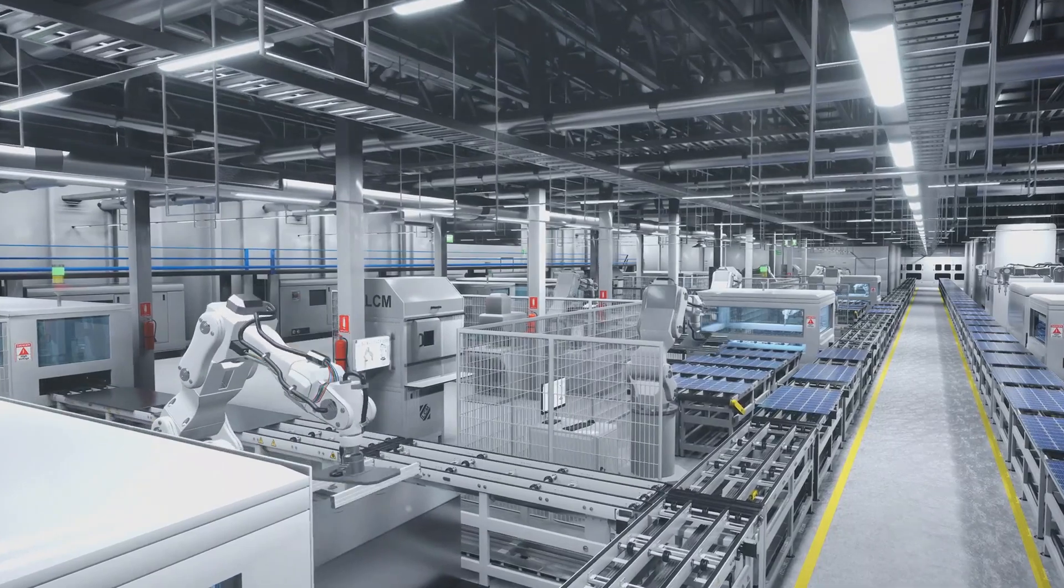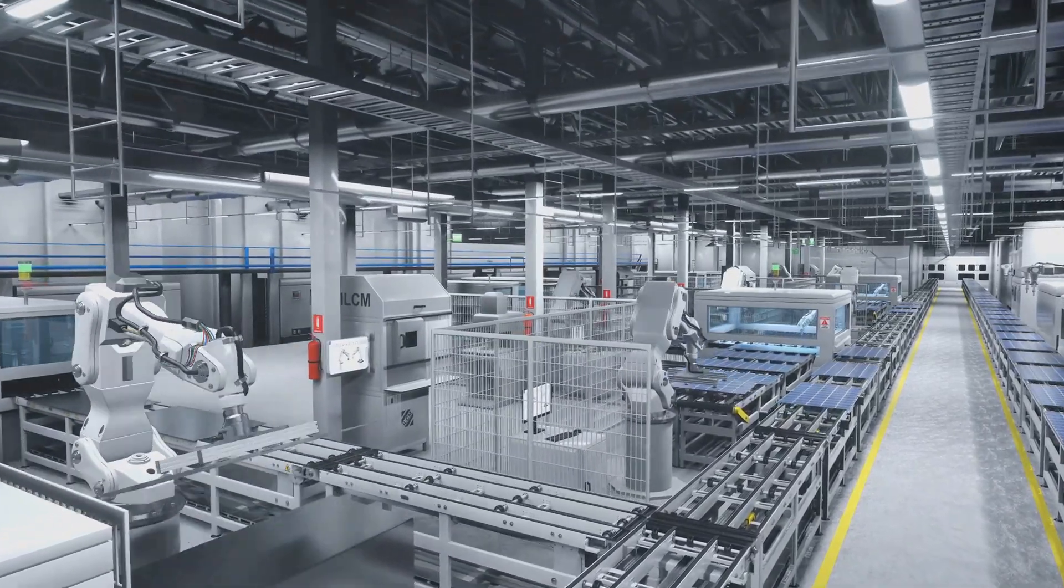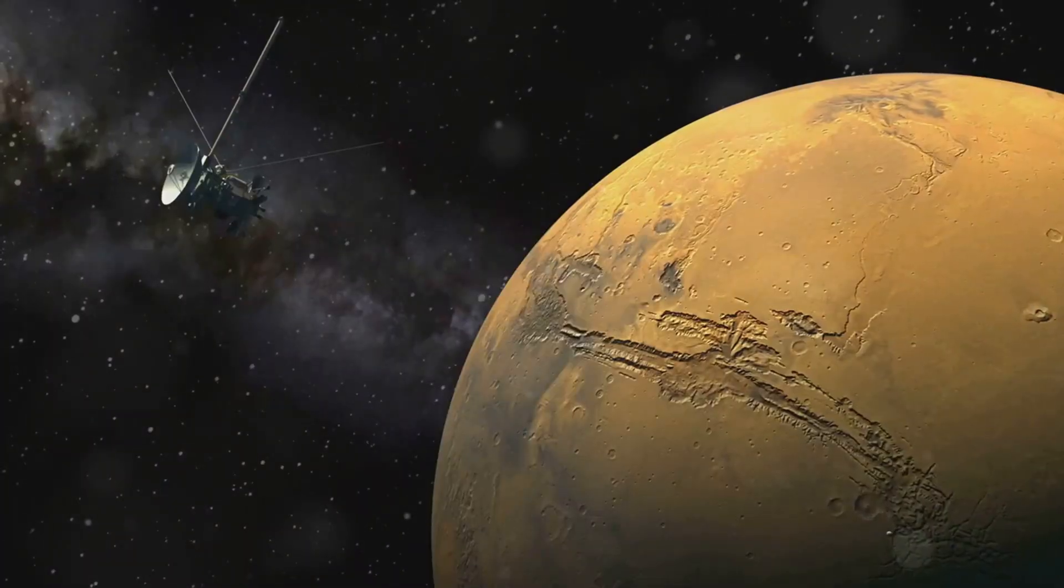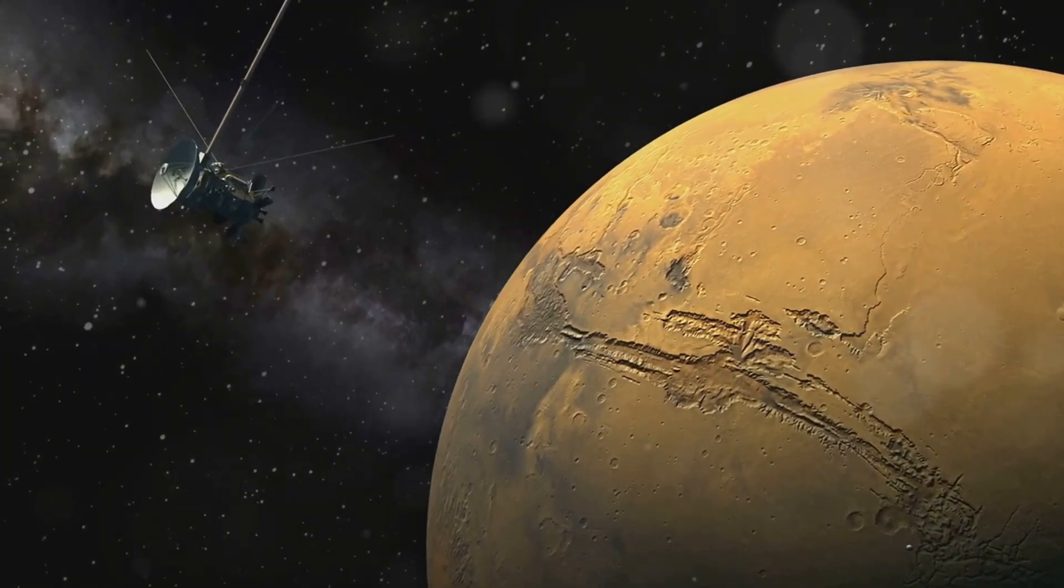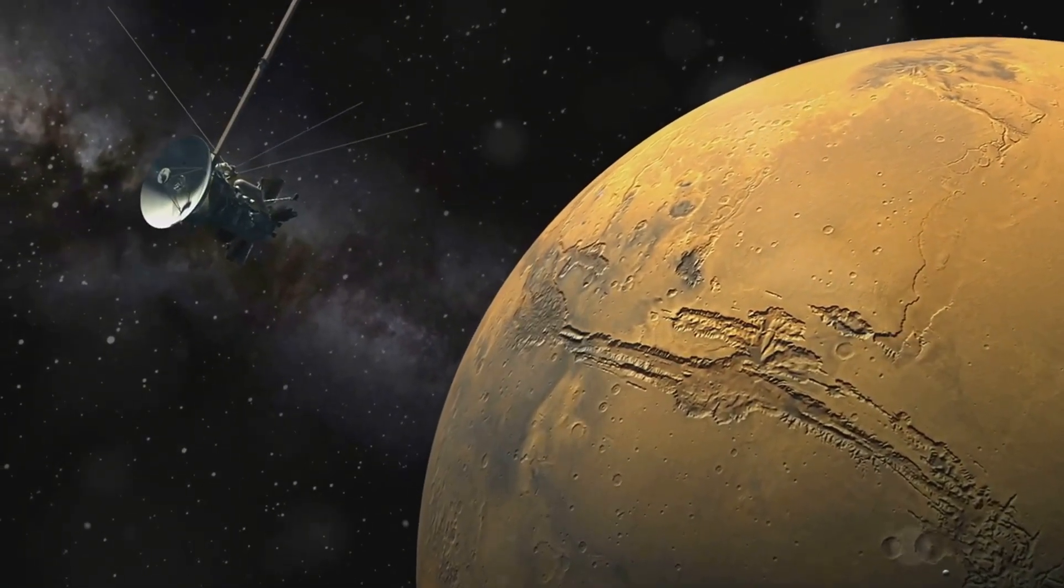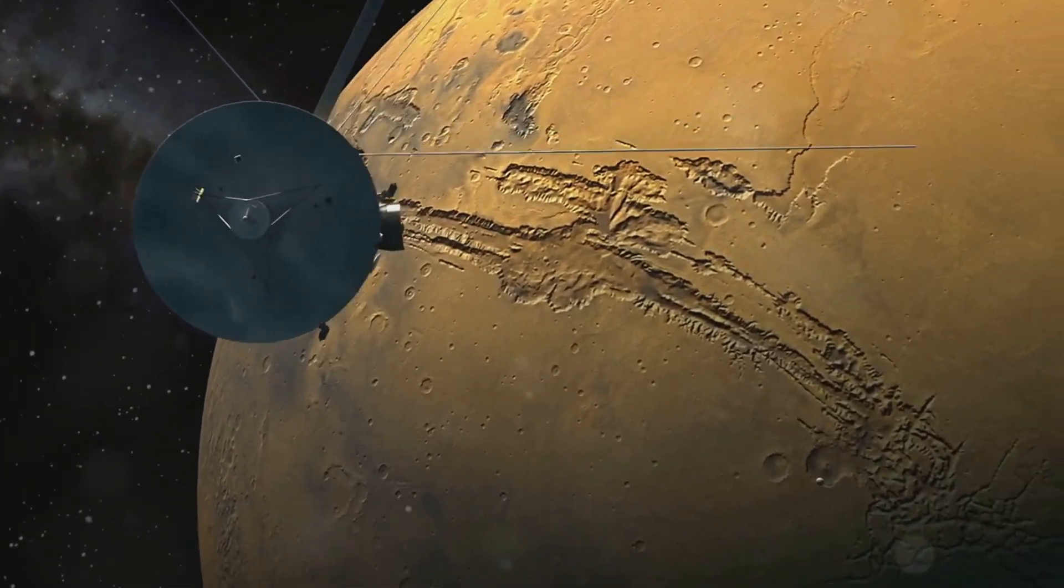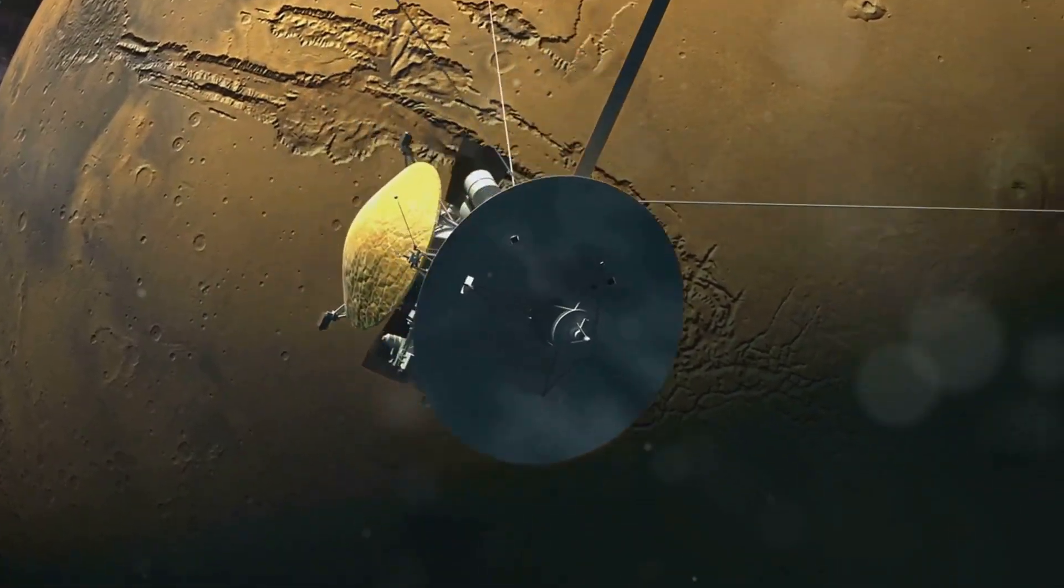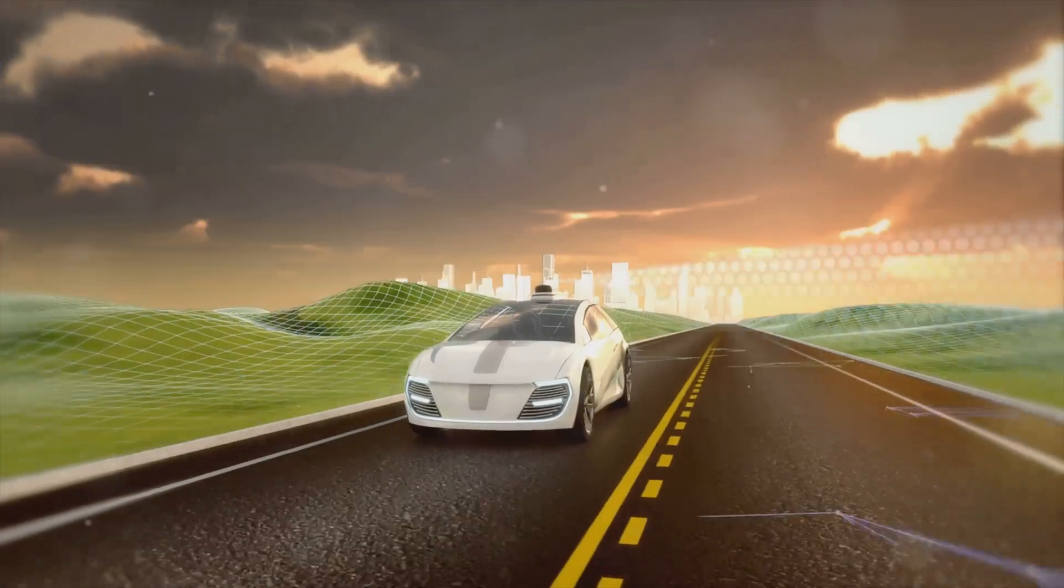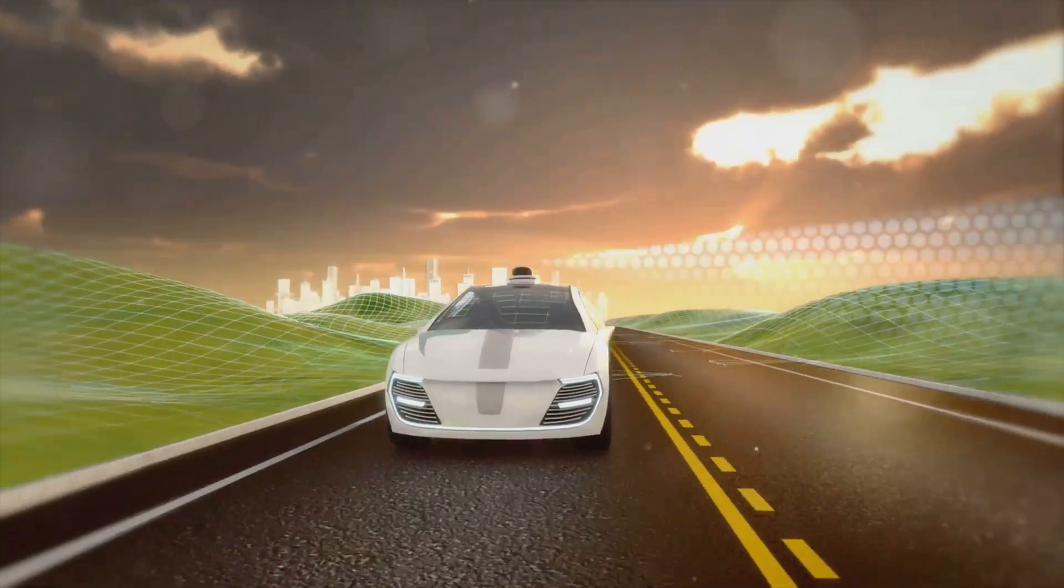Beyond customer service, agentic systems are being explored in manufacturing, logistics, and even space exploration. For instance, NASA is developing AI agents that can autonomously manage spacecraft systems, making real-time decisions during missions without needing constant input from human operators.